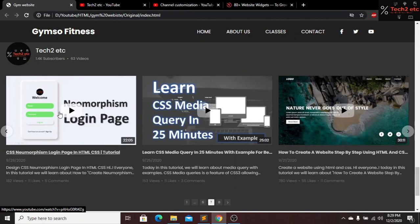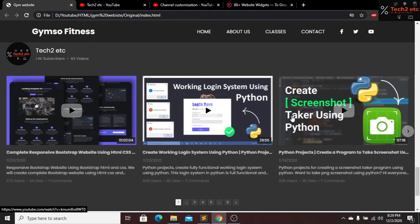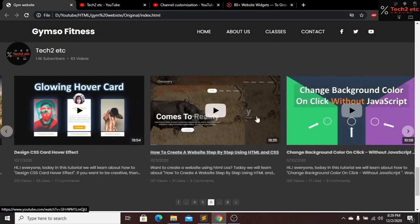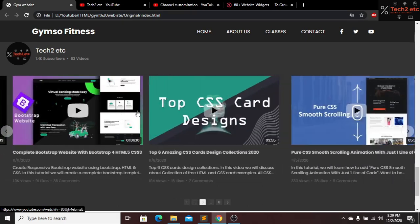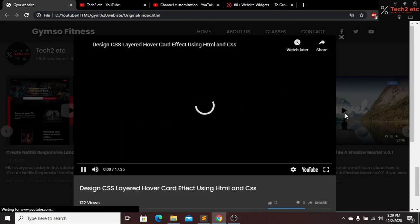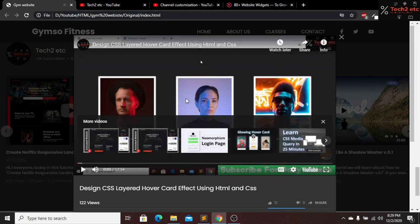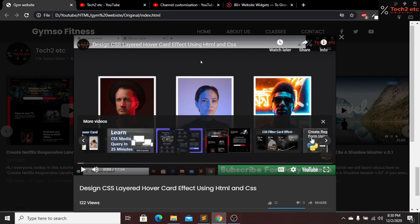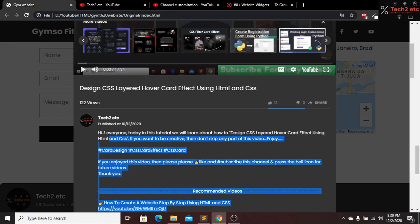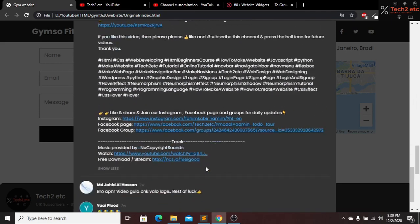Without any coding. Here you can see this is my channel, Tech 2 Etc, and I put all of my videos here without any coding. We just have to go to our website, give your YouTube channel link, copy the code, and paste it to your website. Here you can see this is actually amazing and looking beautiful. If we click one of our videos, you can see the video, and we have more videos at the bottom.